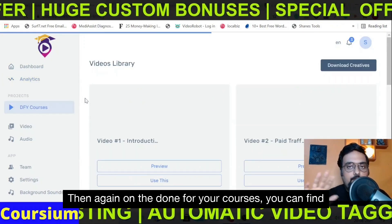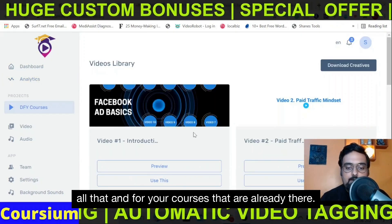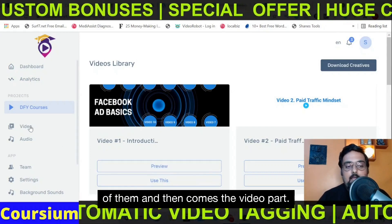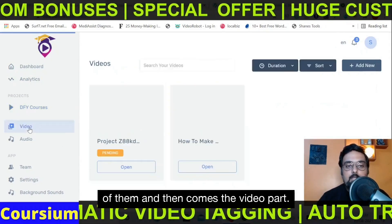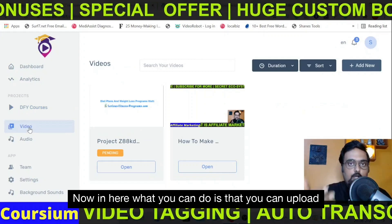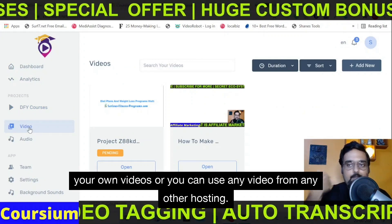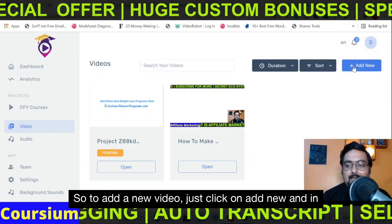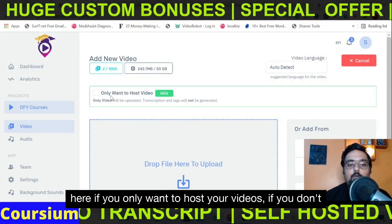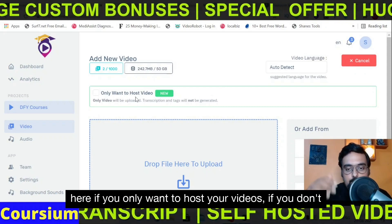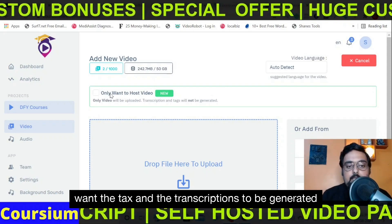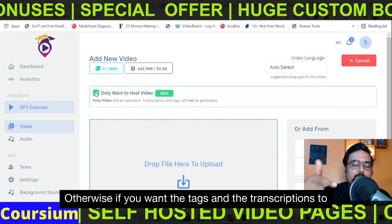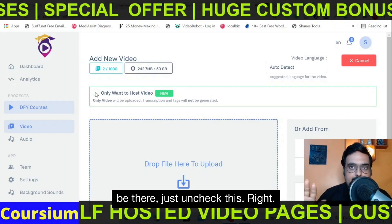On the done-for-you courses section, you can find all the done-for-you courses that are already there — you can use them or preview them to check the quality. In the video part, you can upload your own videos or use any video from any other hosting. To add a new video, just click on 'Add New.' If you only want to host your videos without tags and transcriptions being generated, you need to check that option; otherwise uncheck it if you want the tags and transcriptions.